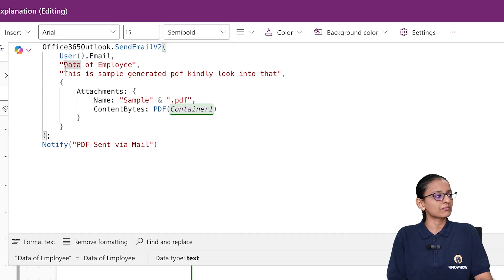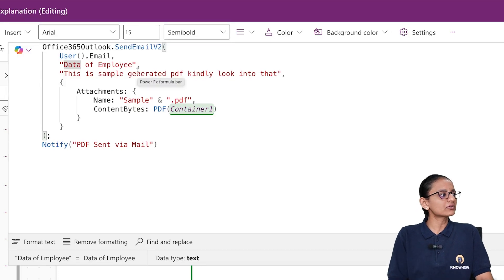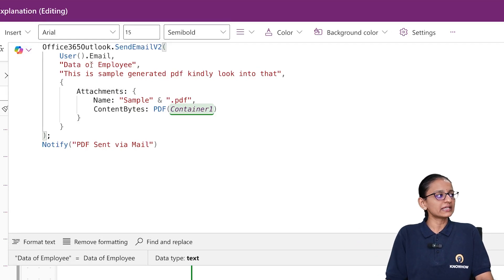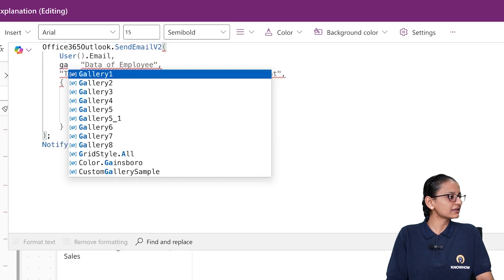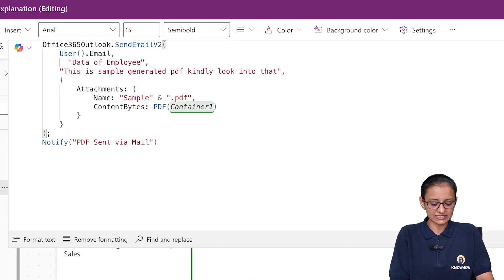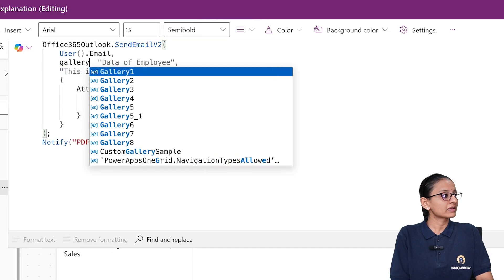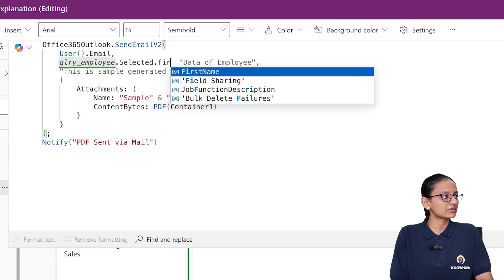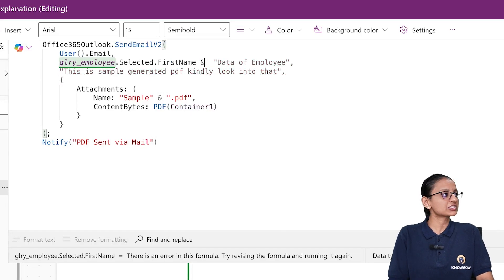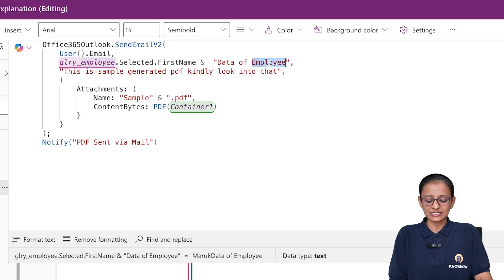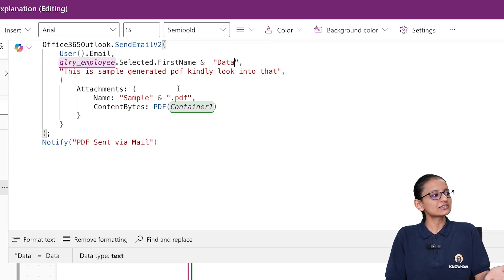Then you need to write the subject name. You can mention it dynamically — for example, you can write GalleryEmployee.Selected.FirstName and concatenate it with static text like 'Data of Employee', so if Krupali is selected it becomes 'Krupali Data of Employee'. Or you can use a static subject like 'Data of Employee'. Here I am writing the dynamic subject using the gallery's selected employee first name concatenated with 'data'. Then write a comma after that and proceed to the body.